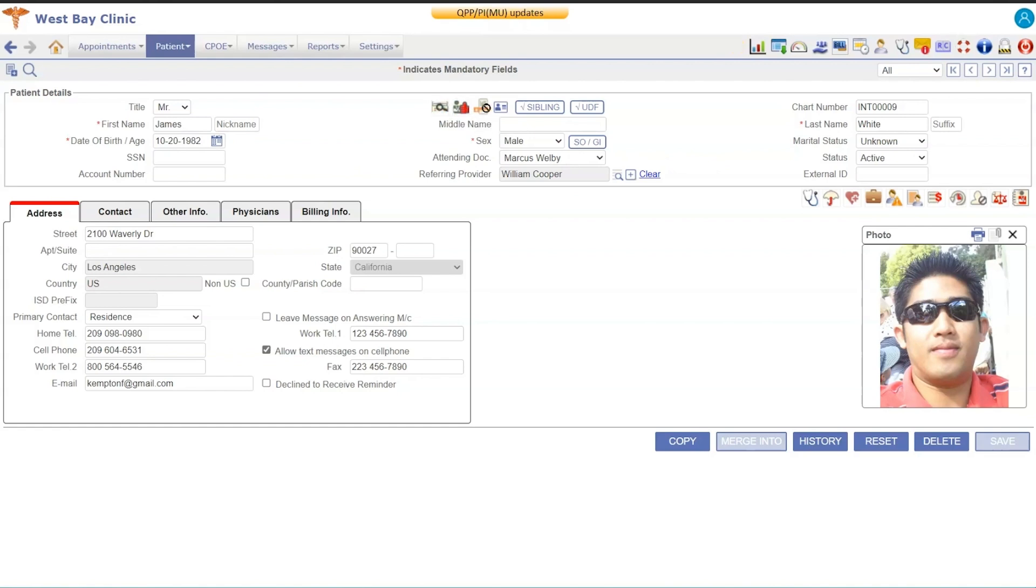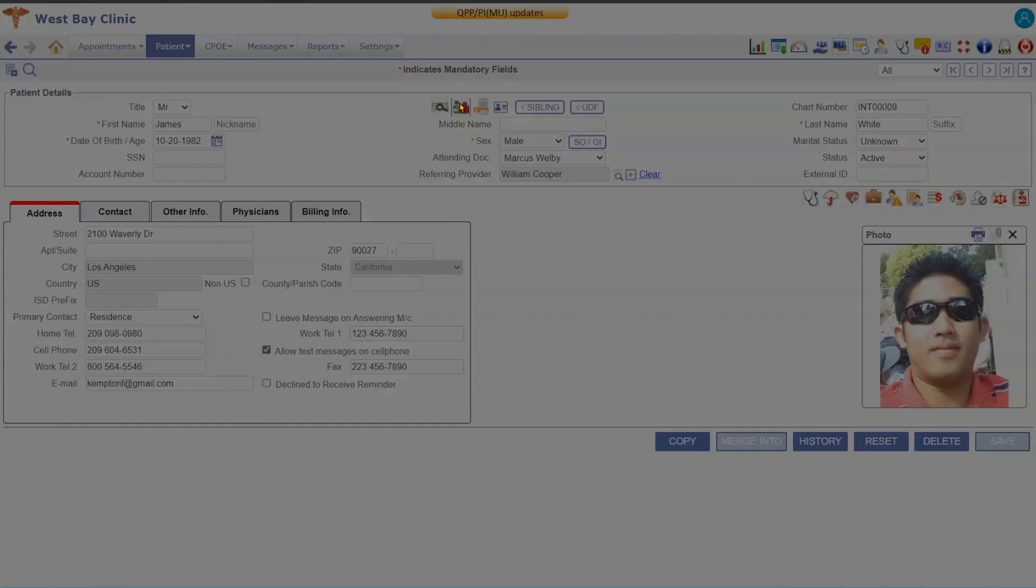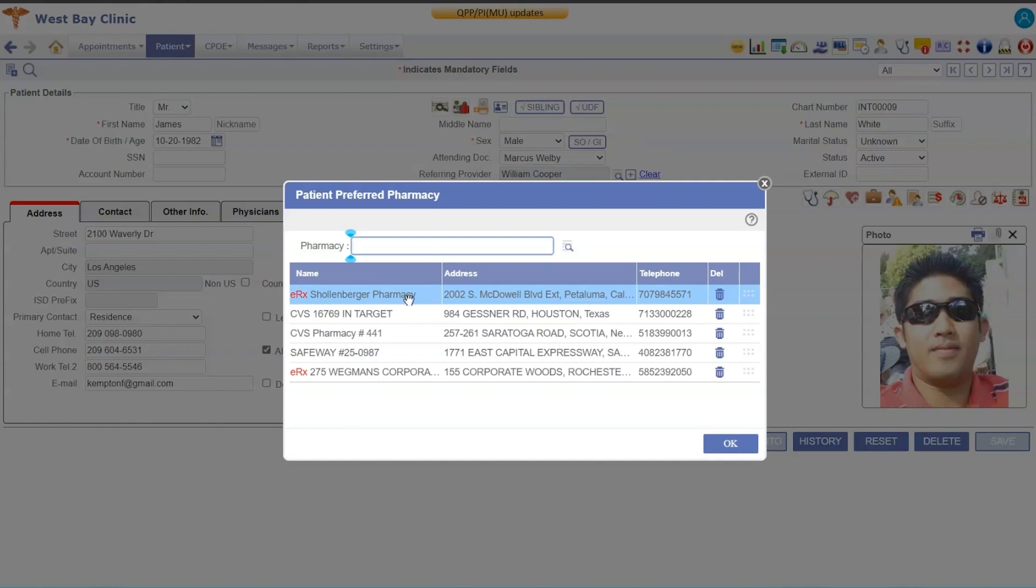Over here we have some icons. This first icon is the card scanner. If you have a card scanner in your office, you can scan the driver's license and it will add the address information as well as the copy of the driver's license and the photo box.